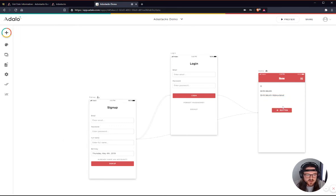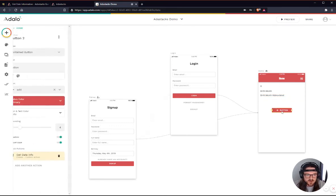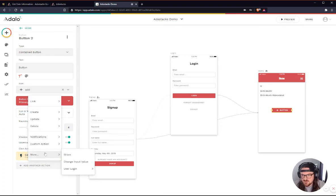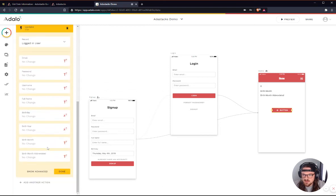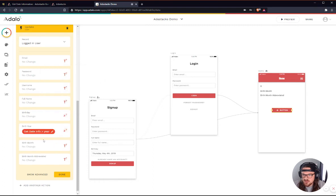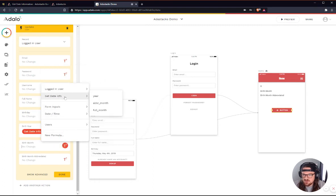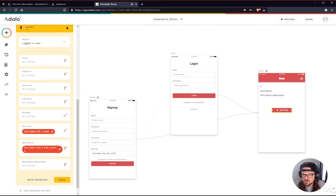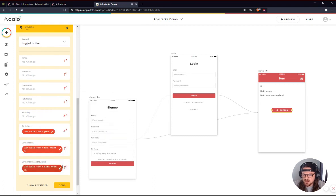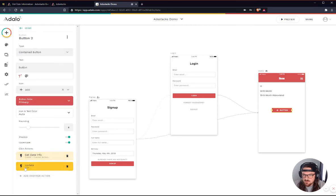The other thing that I almost forgot about is that we don't want to just perform the custom action. We want to then update the user with the information that's returned. So if you go here, we're going to add another action to update the logged in user. And then in each of these fields, what we will do is we will say the birth year is the result of this, the get date info. That's the year. The birth month is going to be the get info the full month. And then obviously, the abbreviated is just the get date info abbreviated month.